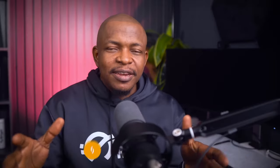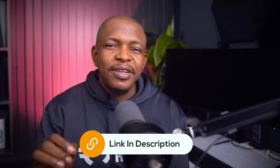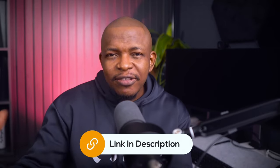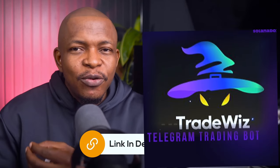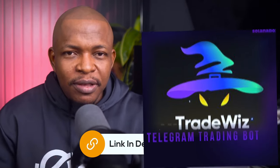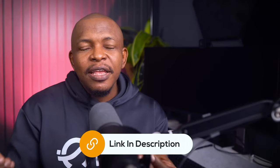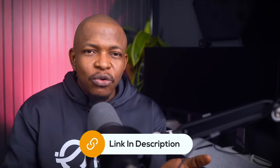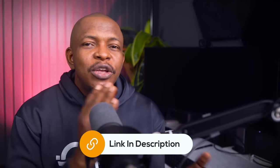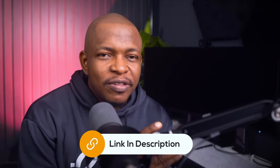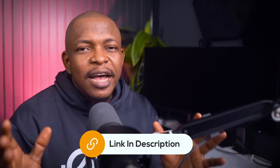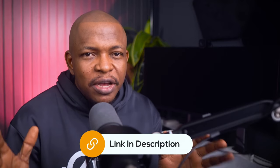Now, that said, make sure to use the link in the description to access TradeWiz bot. It is my affiliate link and it also ensures that you are using the correct bot and not an imposter bot.